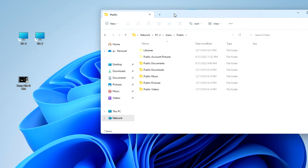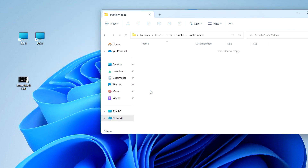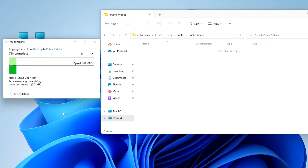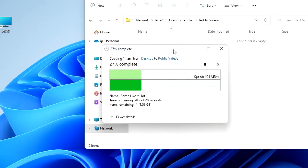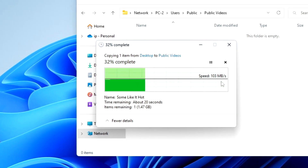Then I open the public videos folder. And to share with PC2, I drag the movie from my desktop into the public videos folder. After that, the transfer of files from one computer to another over the local network begins.